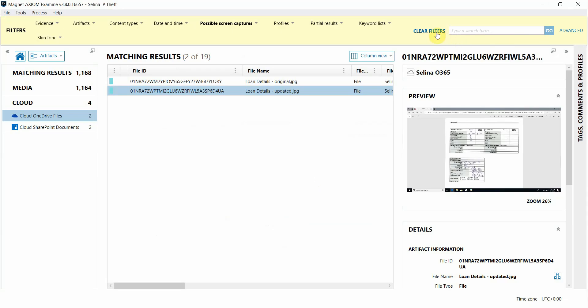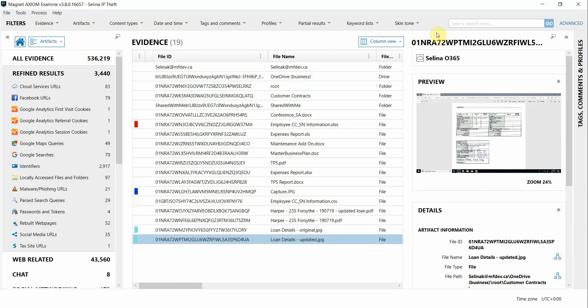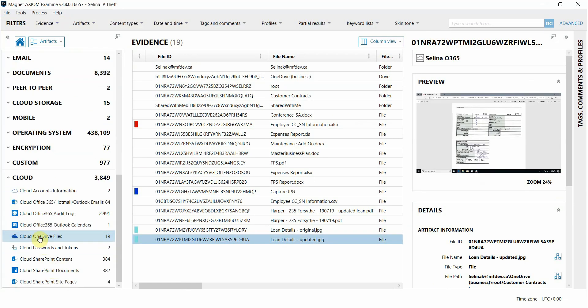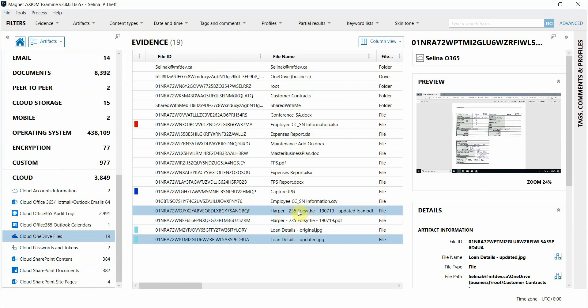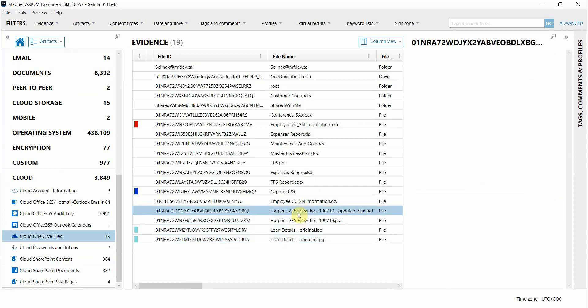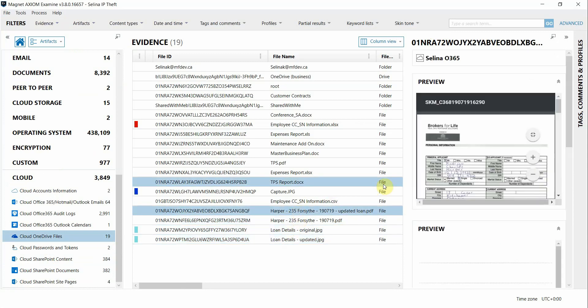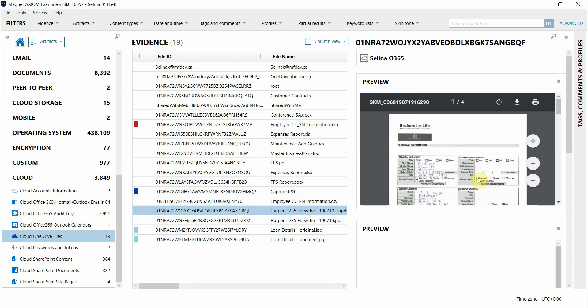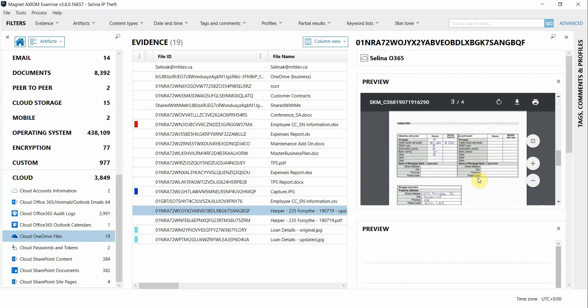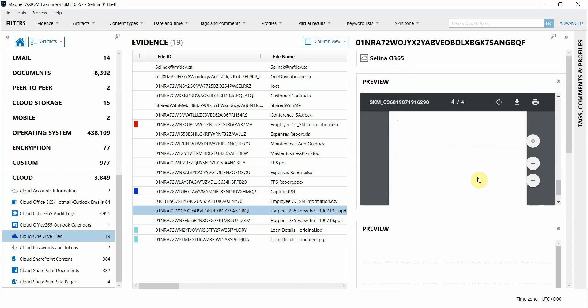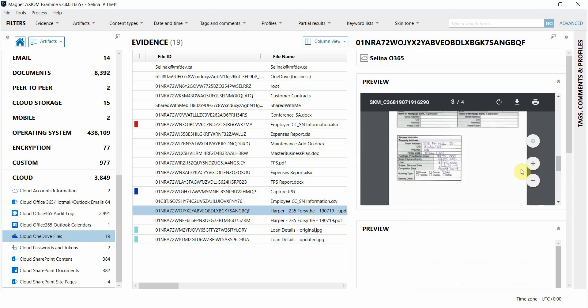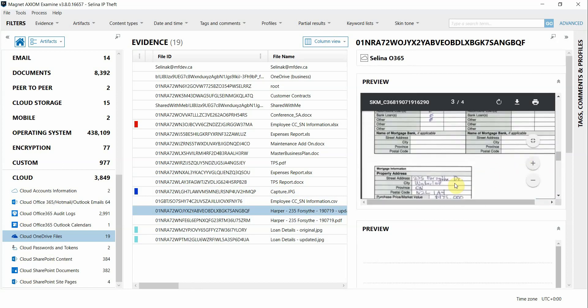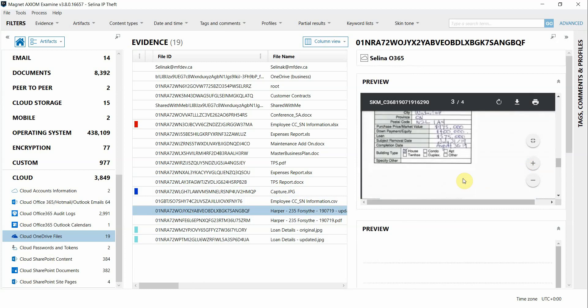I'm going to remove this filter and I want to see what other files are found in the OneDrive files artifact, and we do see a couple of documents with a similar naming scheme that we might want to look into further. This updated one, if I scroll through and look at the loan details here, it looks like it may have been manipulated to that higher loan amount.